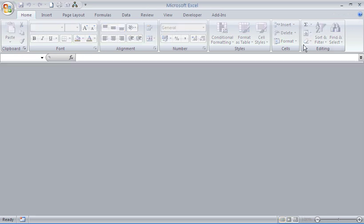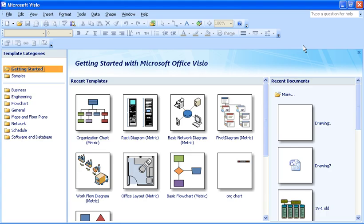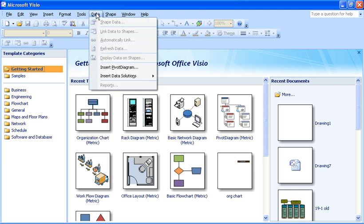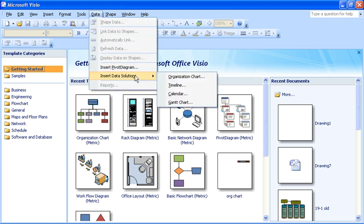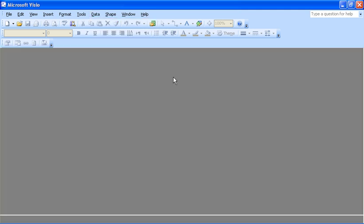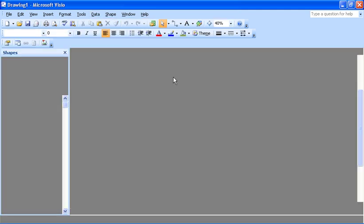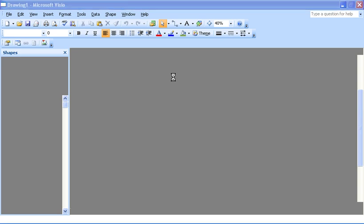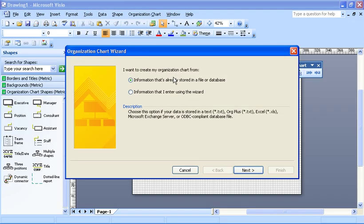I'm going to close that drawing down and switch back to the Visio drawing and from the data menu I'm going to choose to insert data solutions and an organization chart. This will start up the wizard, the organization chart wizard. Here we go.